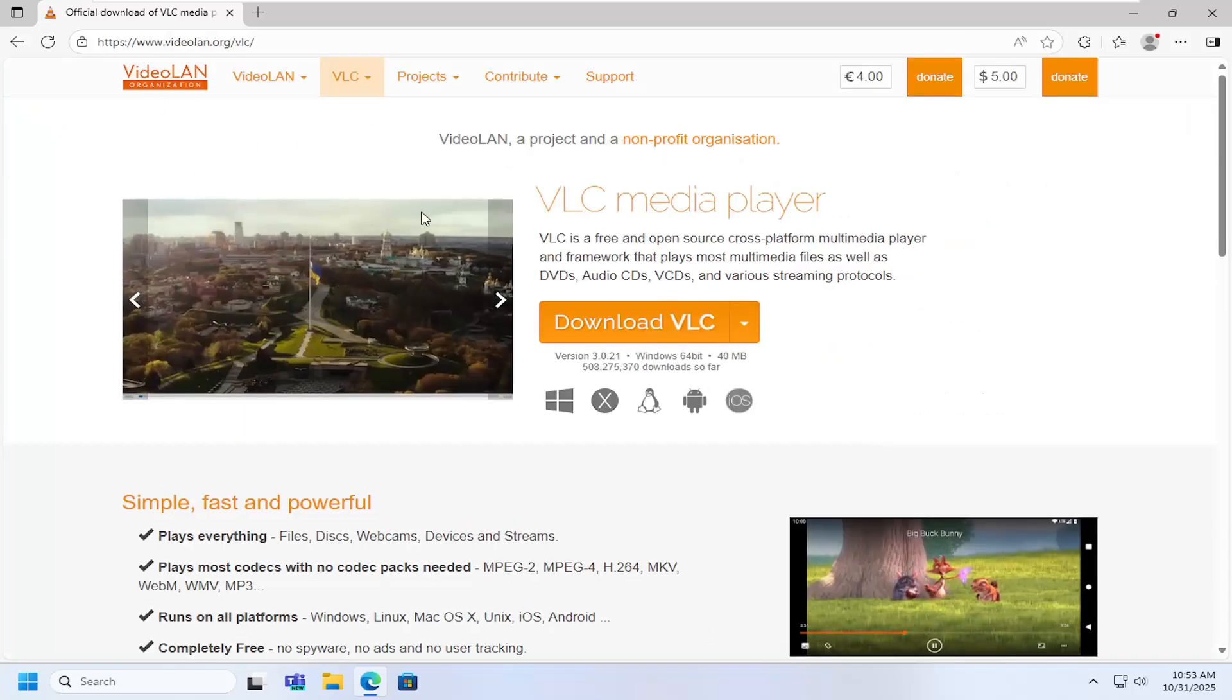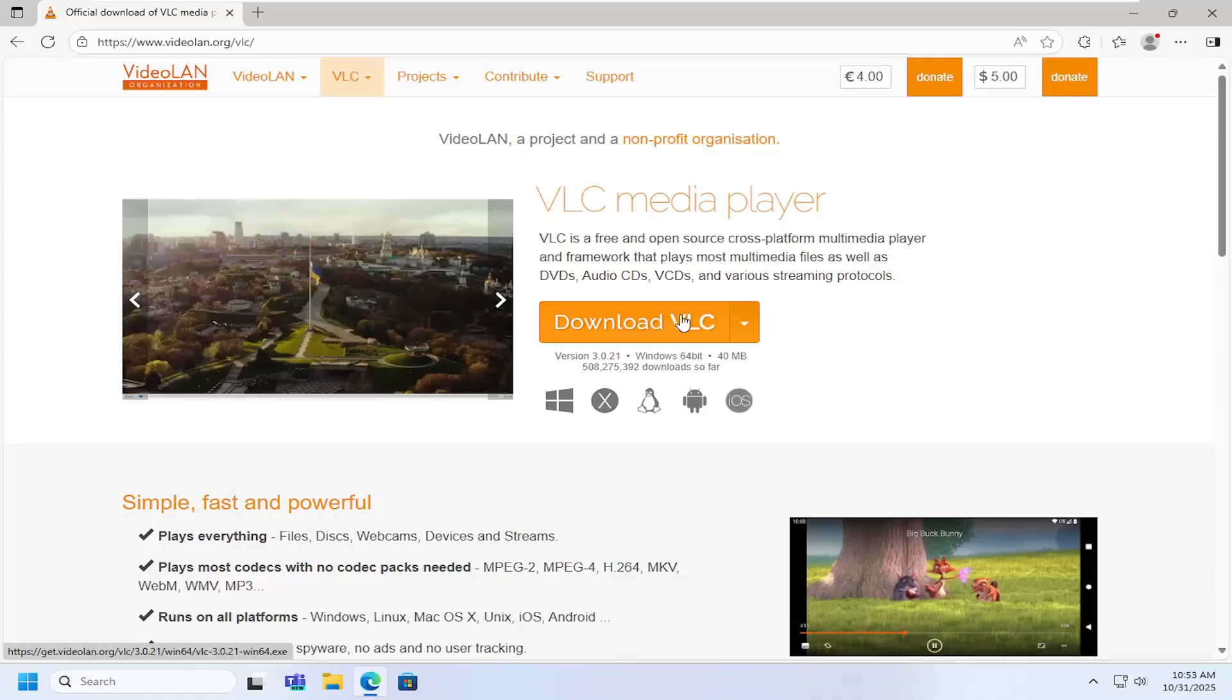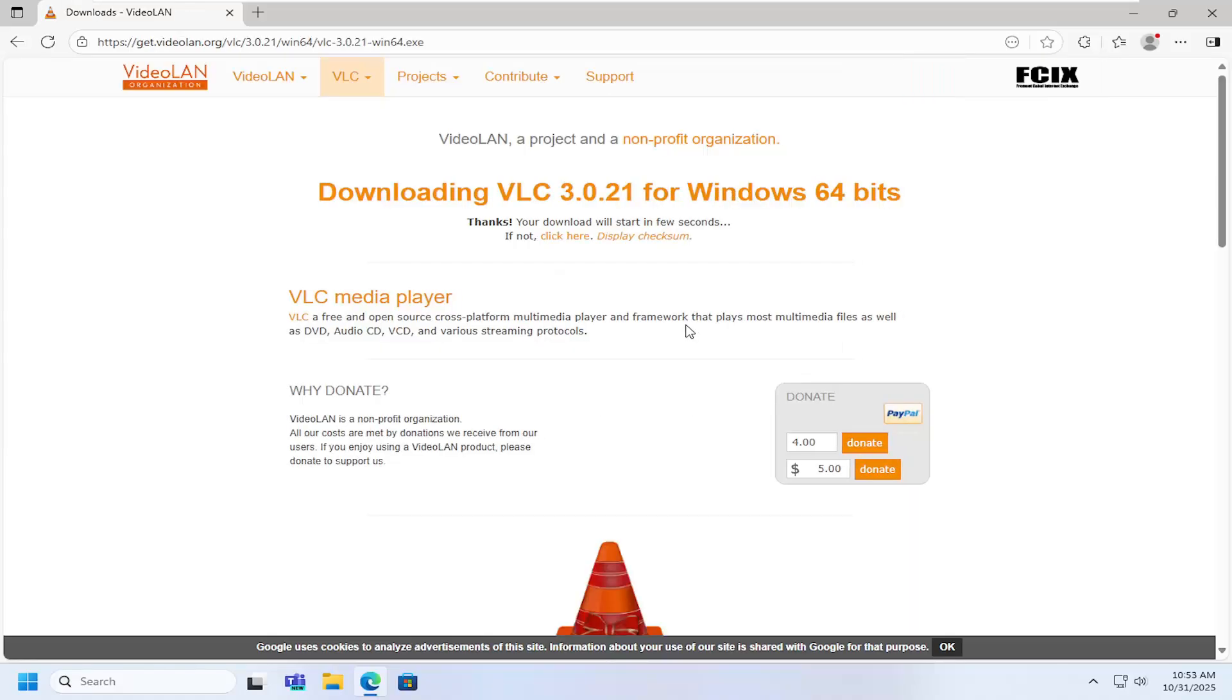This should be the direct website for the publishers. Select the download VLC button on this page. And then give it a moment to begin the process of downloading to your computer.